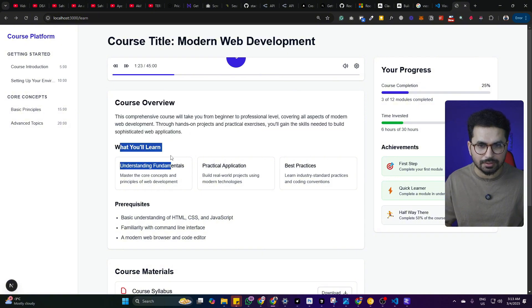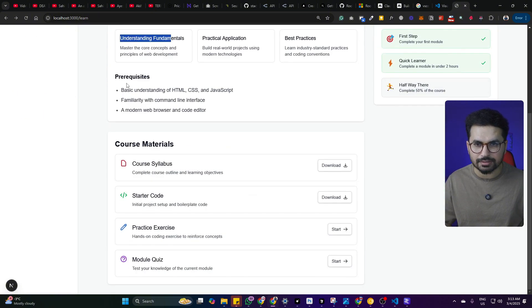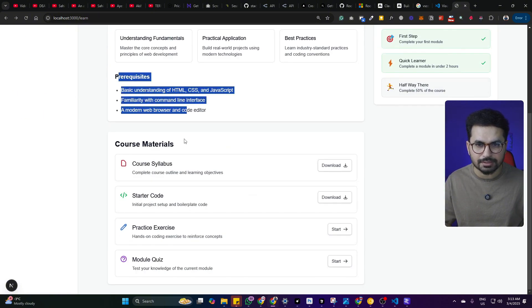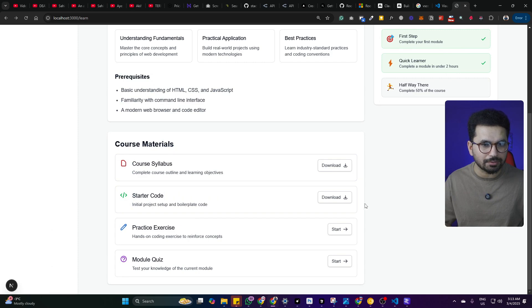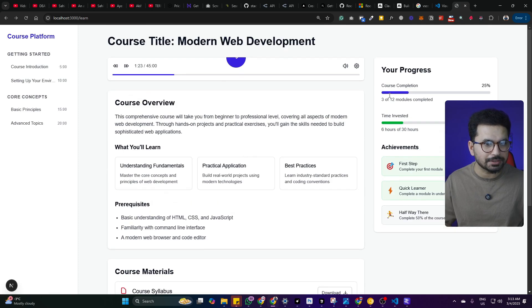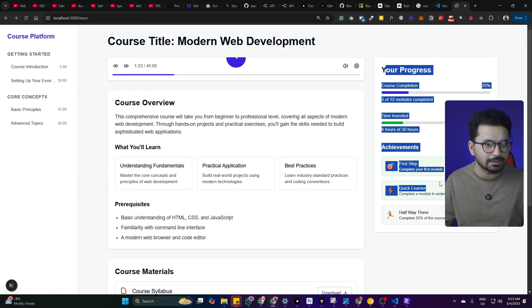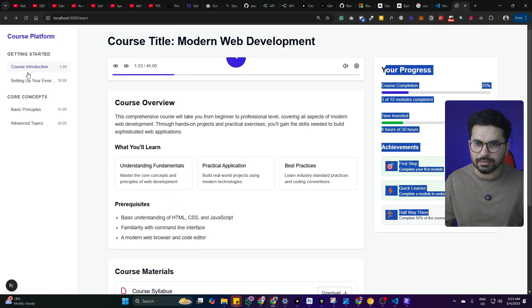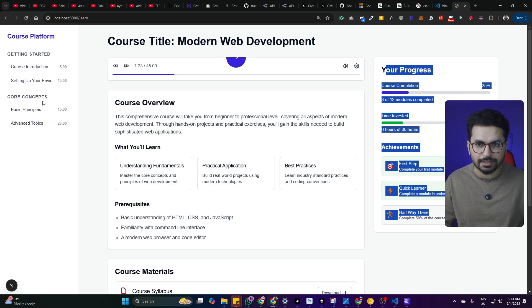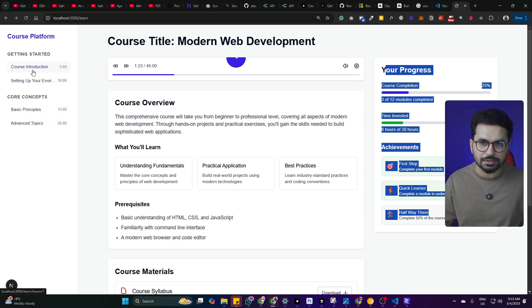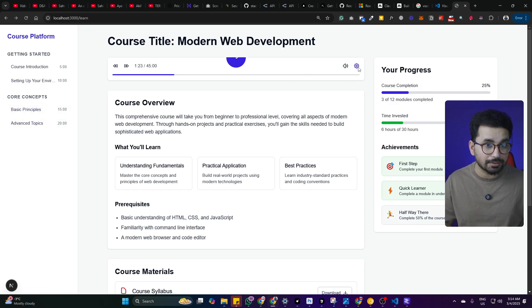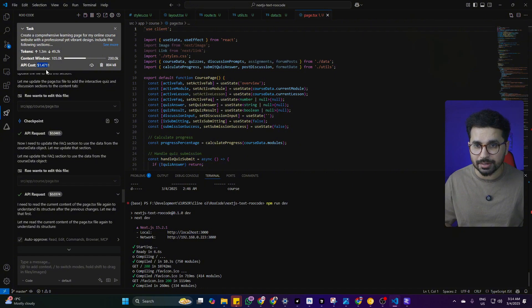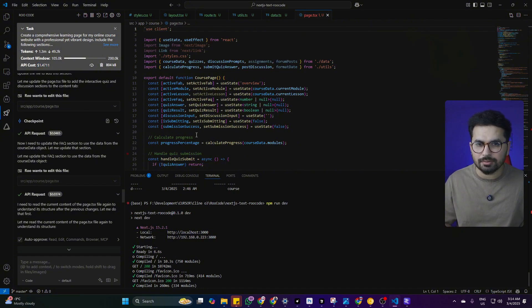This is the what you will learn section. This is prerequisites. This is course material. You can download these materials from here. Then this is the progress and from here there are different pages. I think we need to create these pages separately which is course introduction, setting up your environment, basic principles and advanced steps. This is what we have created by spending 1.47 dollars.